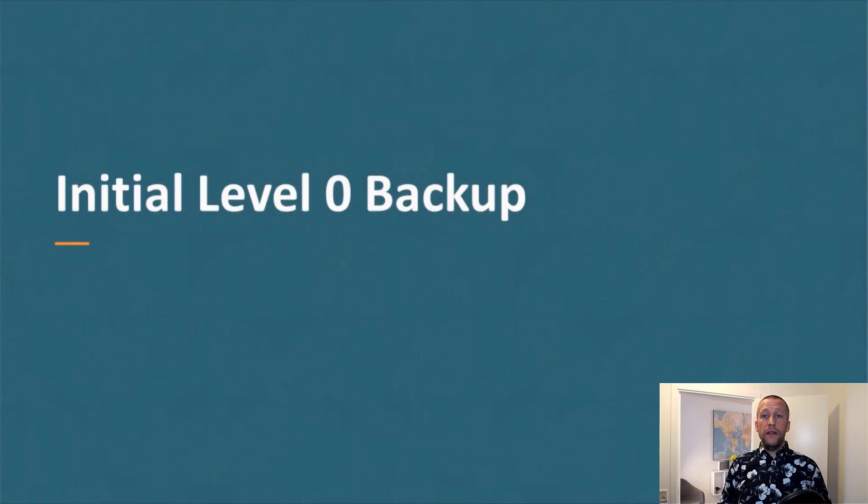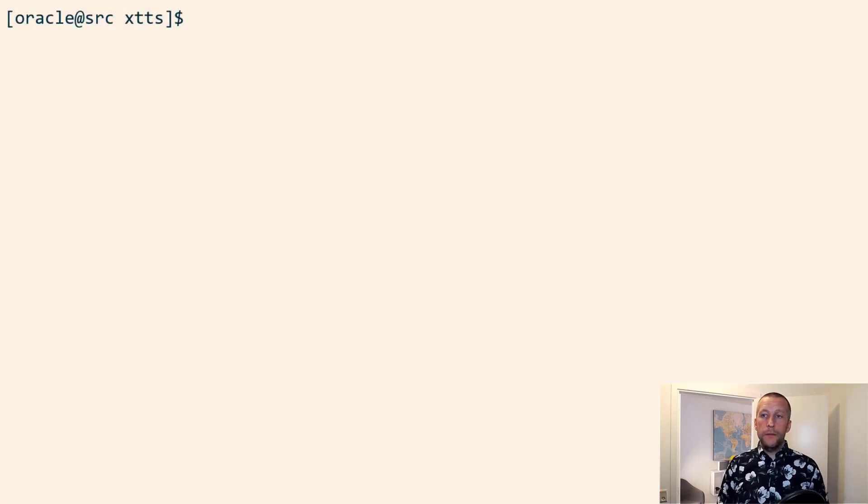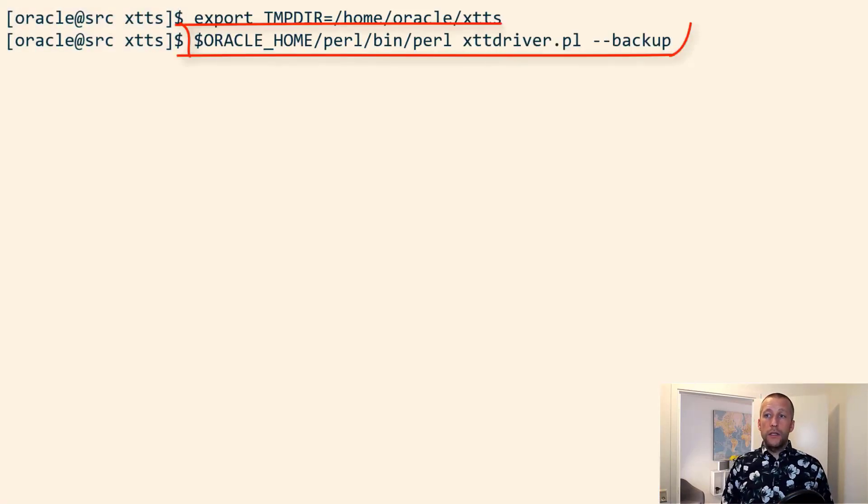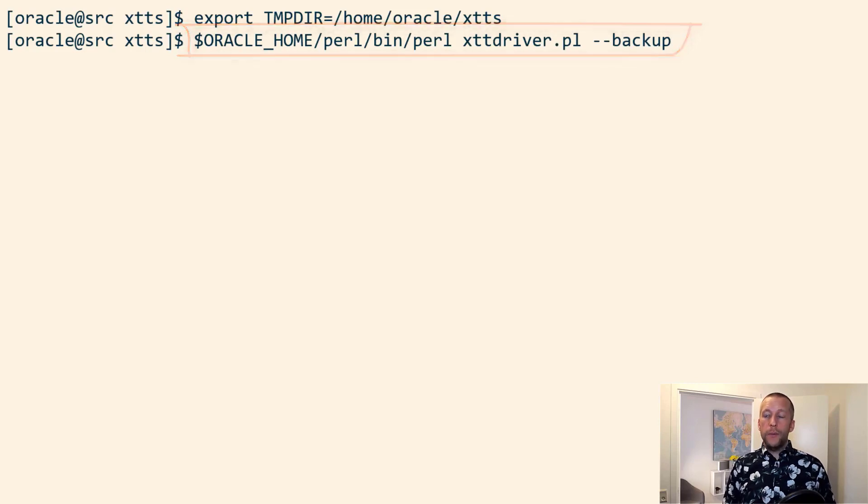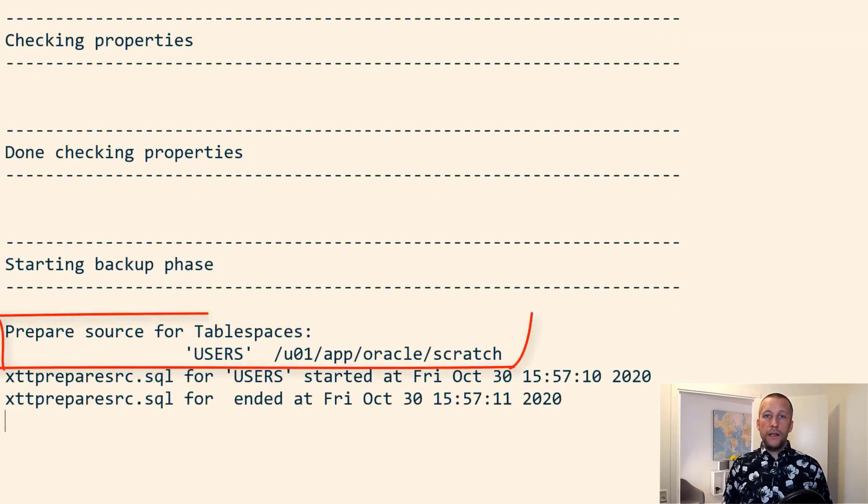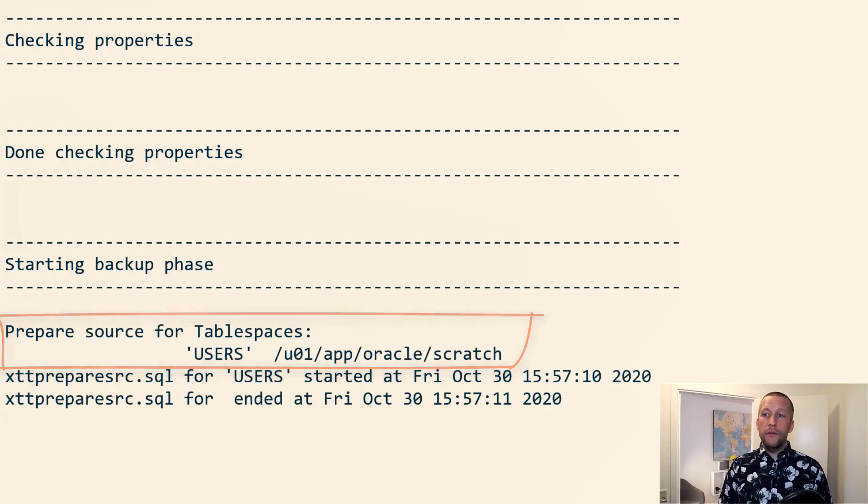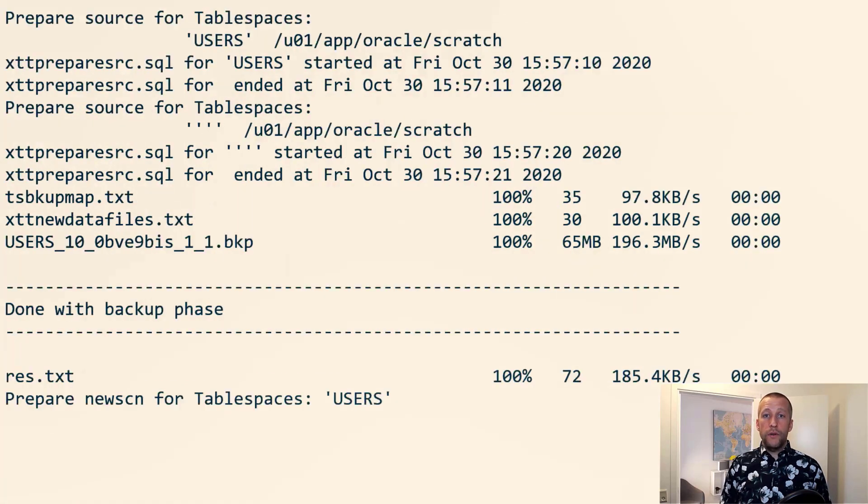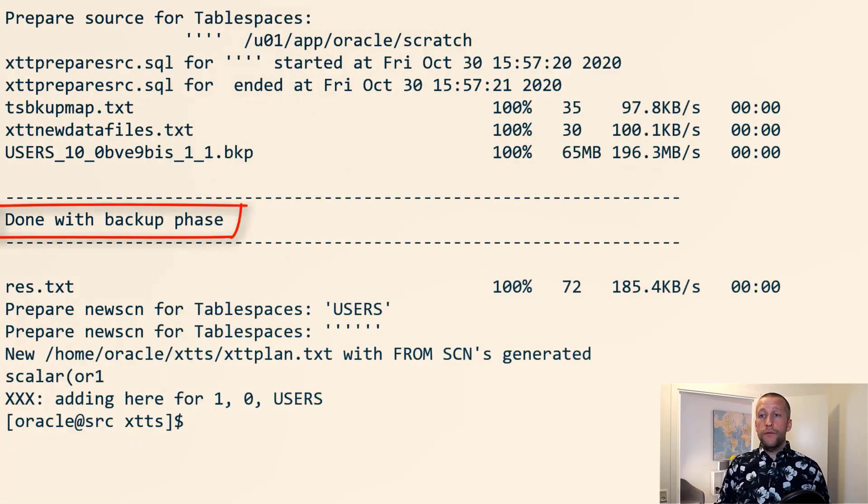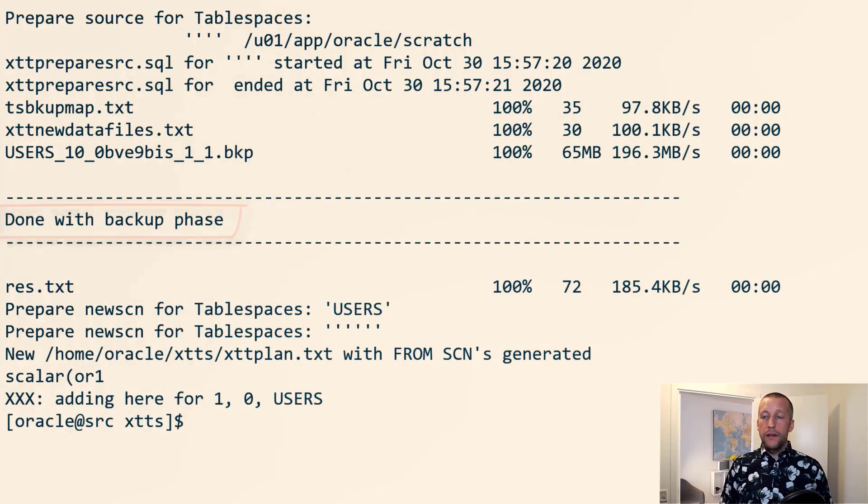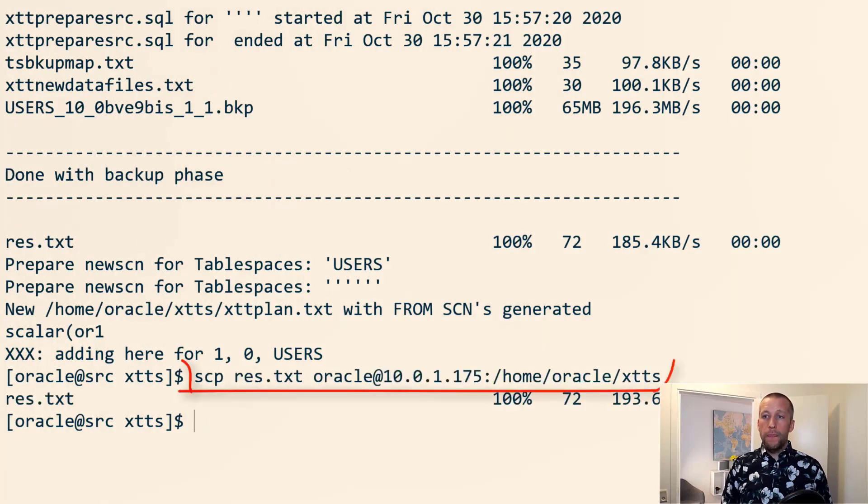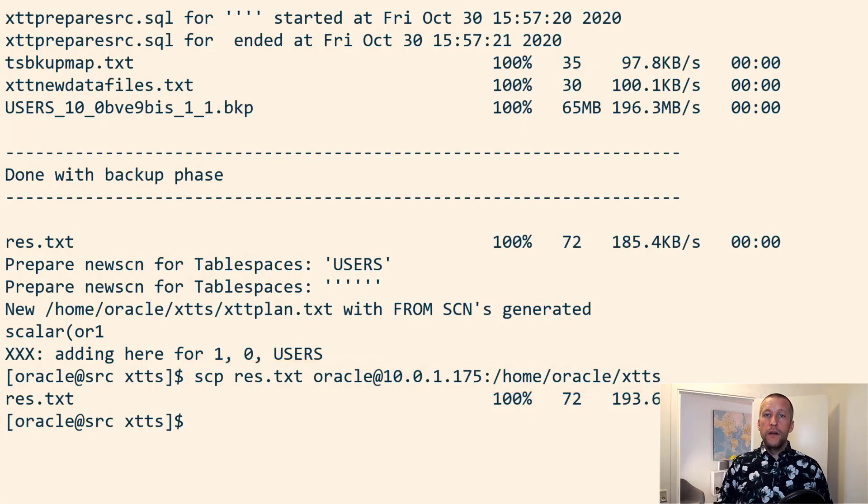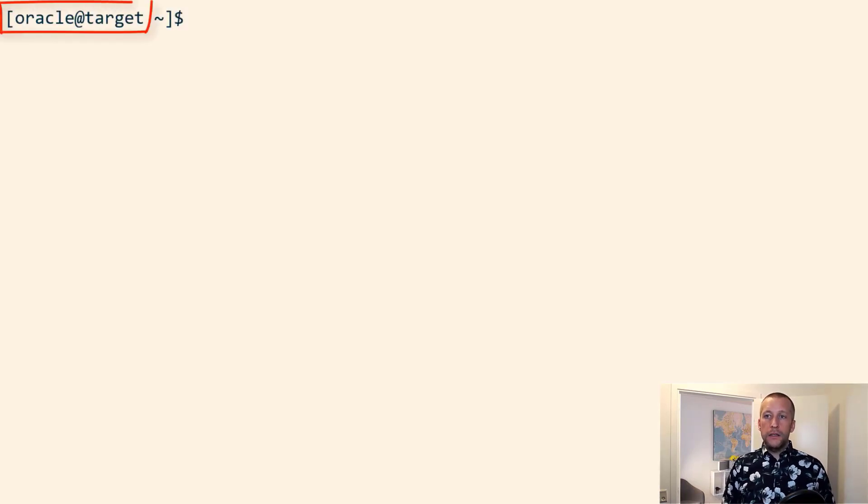Now I have to create the level zero backup. So I simply just start the Perl script and I use the backup option. It'll automatically detect that this is the first time it runs and create a level zero backup. I've configured the script so that it will automatically transfer the backups to the target system when that is done. And then I manually need to copy this res.txt file, which has some temporary information that I need on the target system.